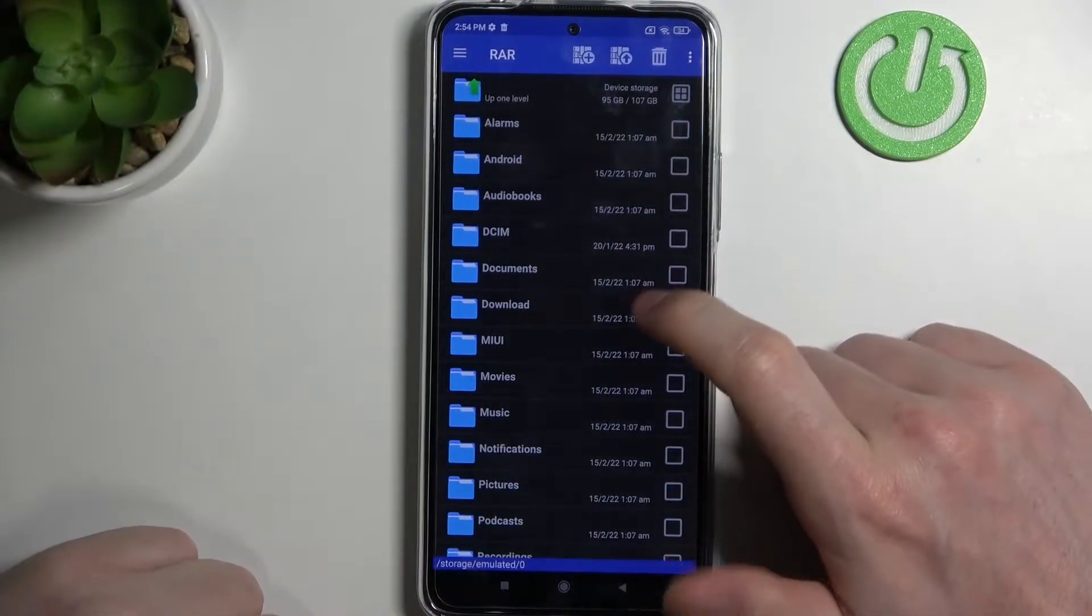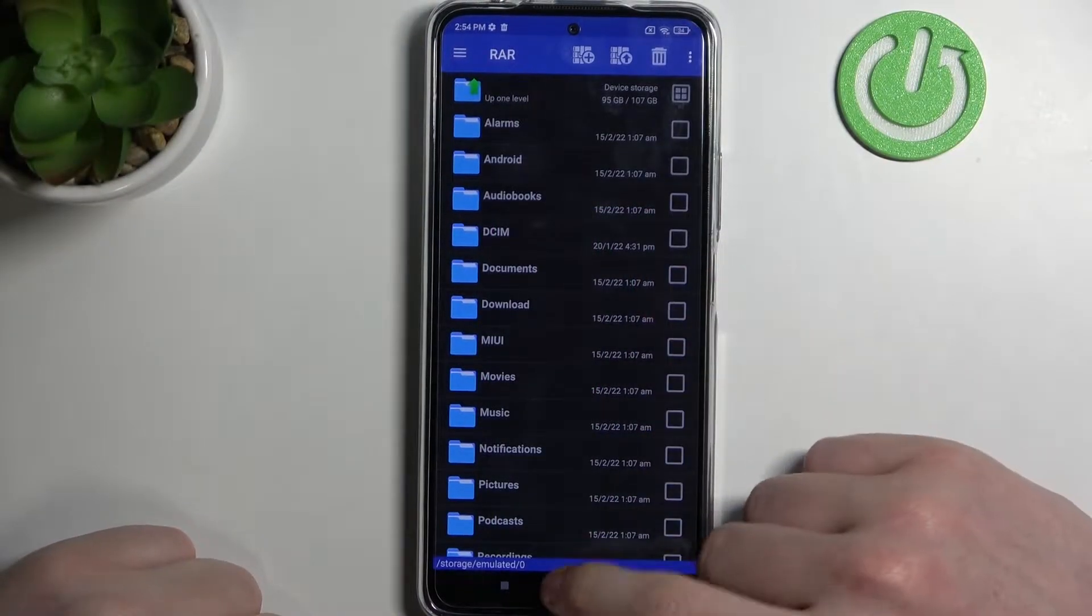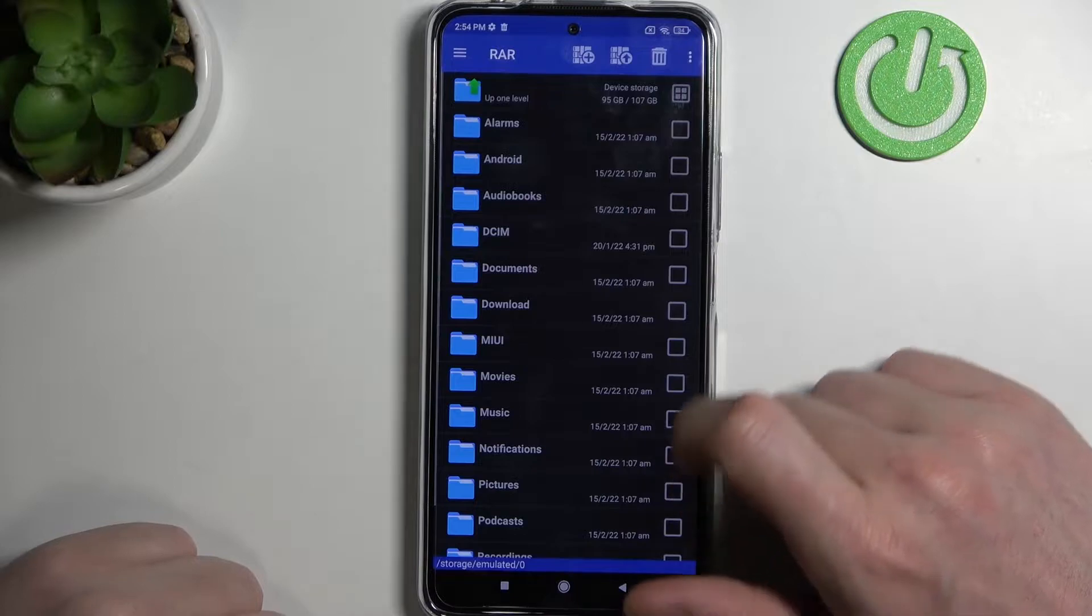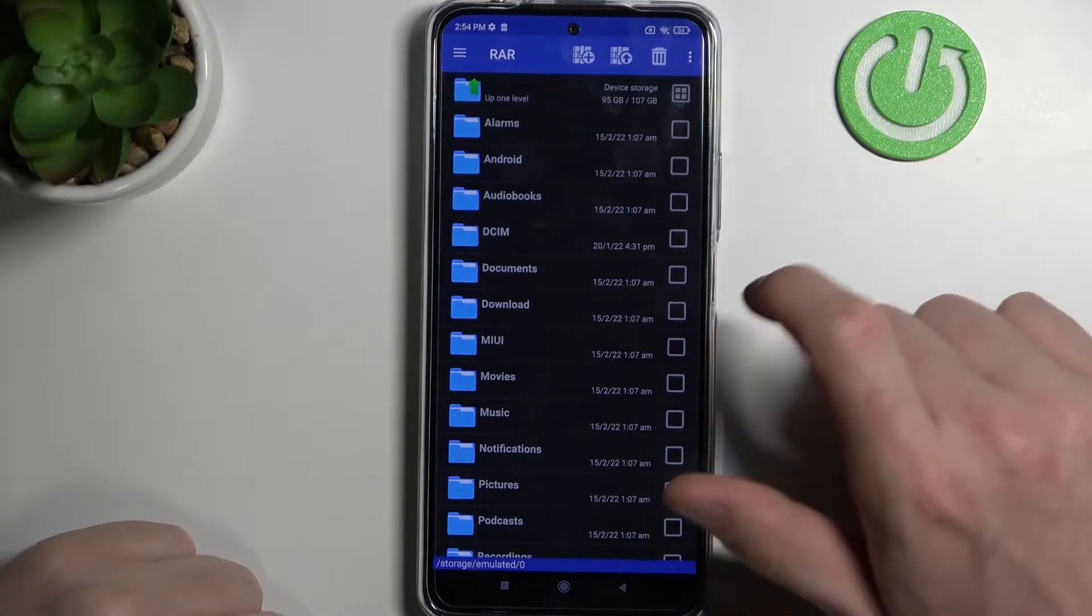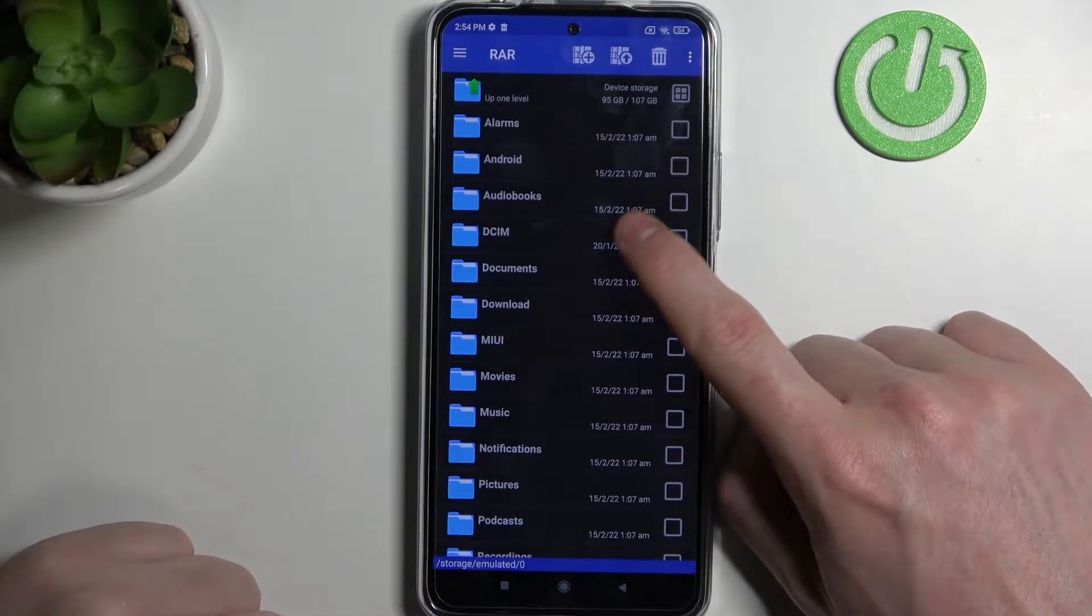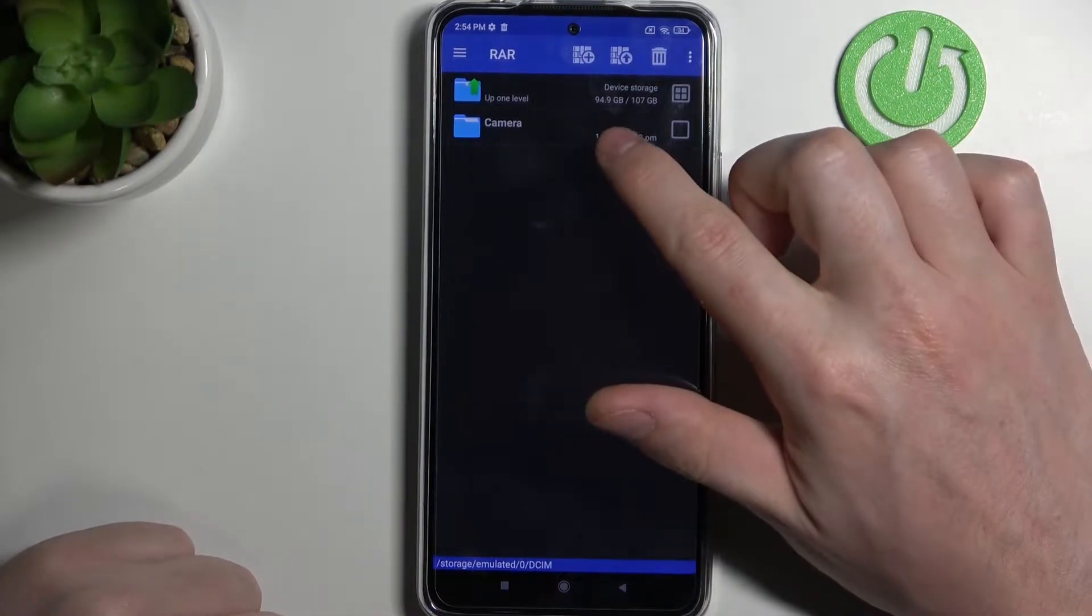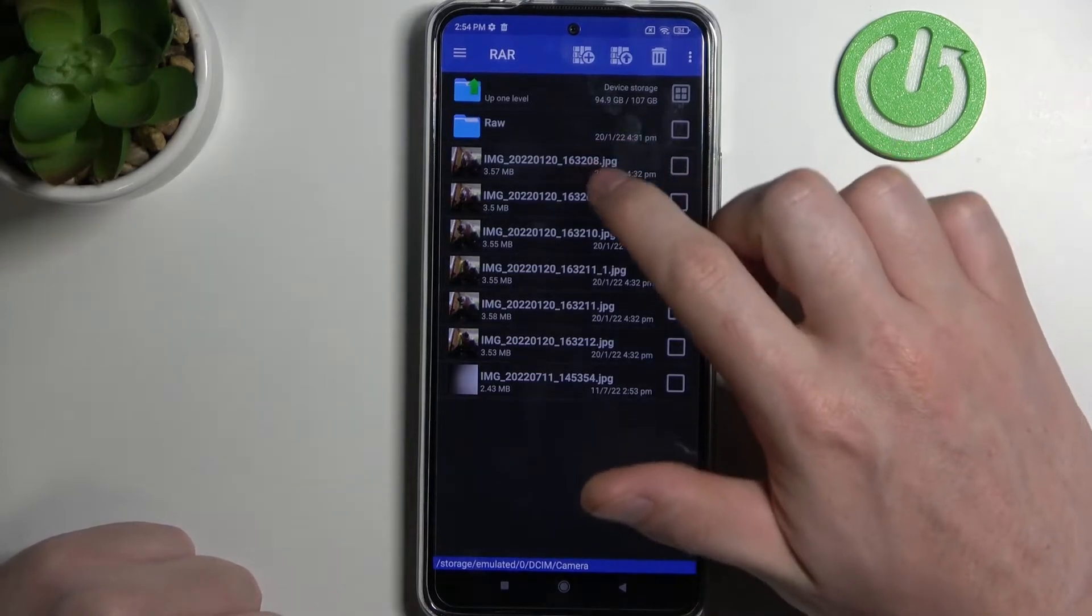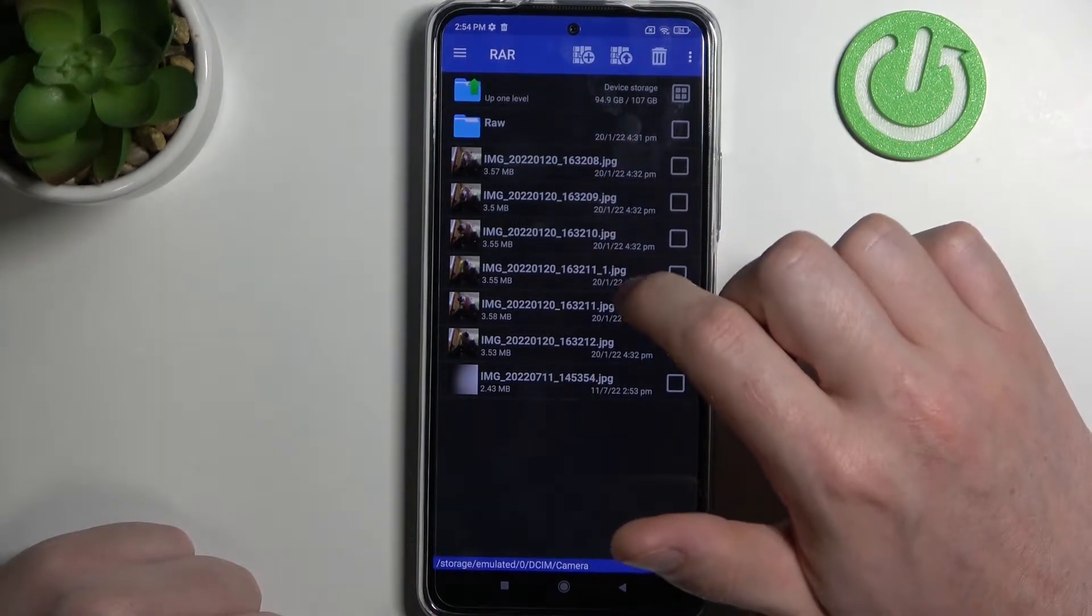In order to do this we'll need to open the RAR app which we've shown how to download in our other video. Now let's locate the files that we want to pack. Mine are located in DCIM and then Camera.